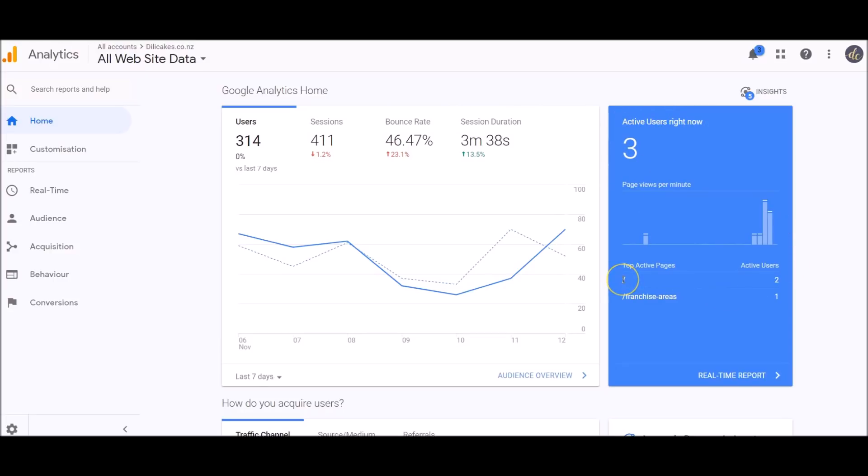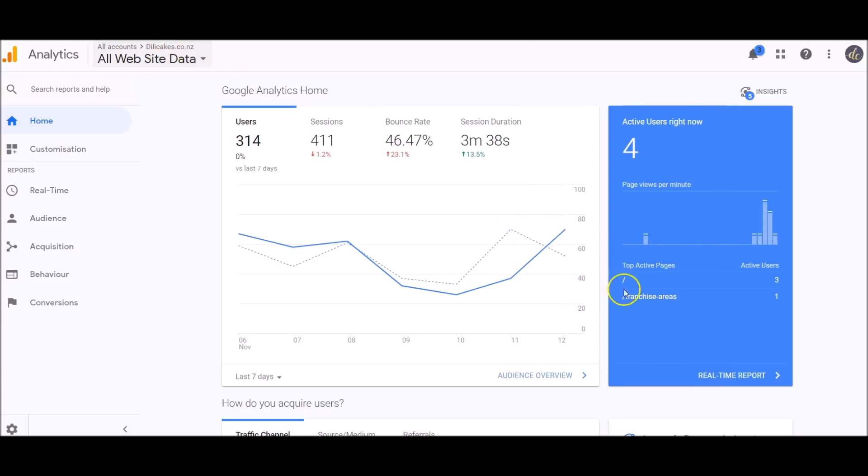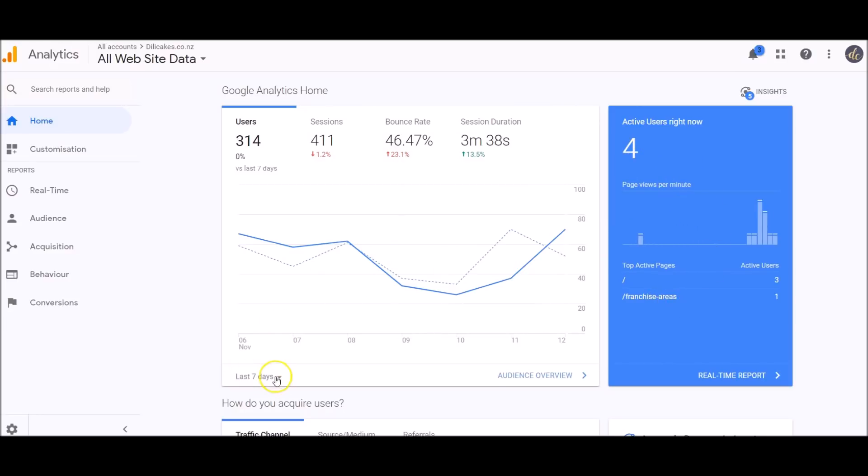I can see already right here what pages those three people are on. They're on the home page, so this dash is the home page which is just dillycakes.co.nz, and then I've got one person here on the franchise areas page. Now I've got four people on there.